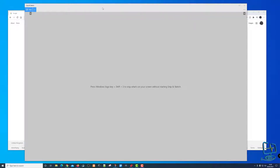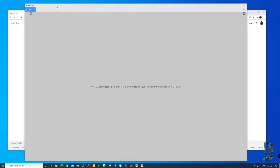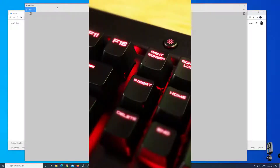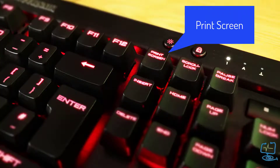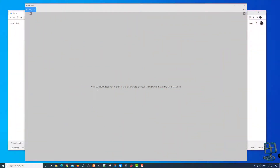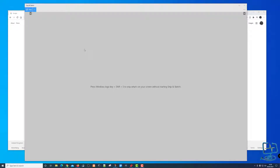Before I show you how to take a snip and draw on it, let me cover how to set it up on your keyboard. I've got mine set to use the Print Screen button — it just makes things easier. You don't have to look for the app on the taskbar or open the program. When you open Snip and Sketch, you can see it says push Windows logo + Shift + S to snip what's on the screen, without actually opening Snip & Sketch, or just copy to your clipboard and paste into a Word document or wherever.